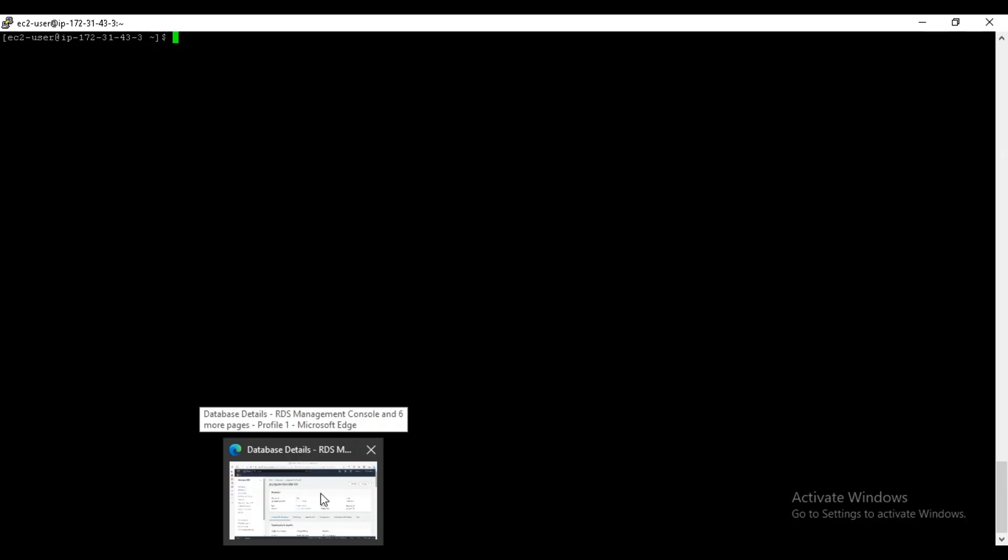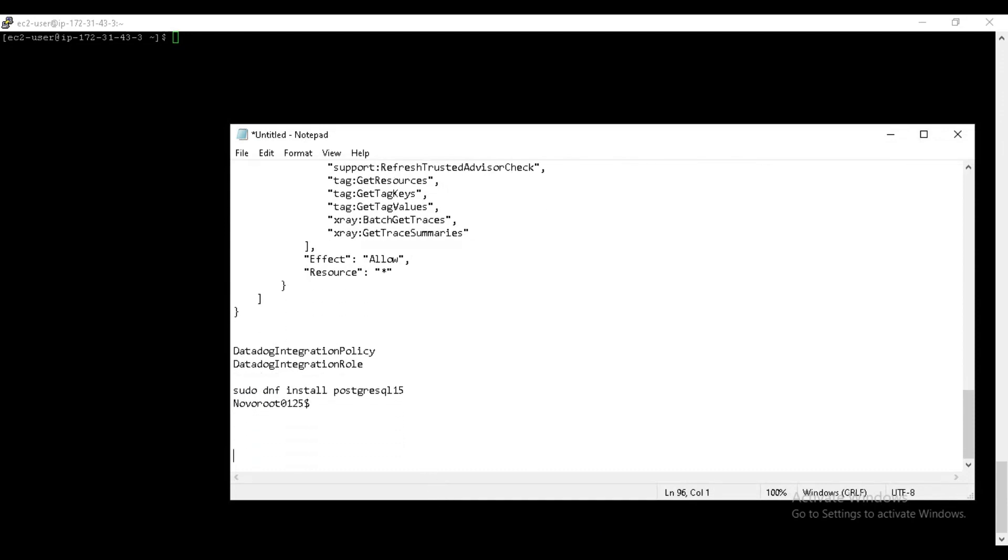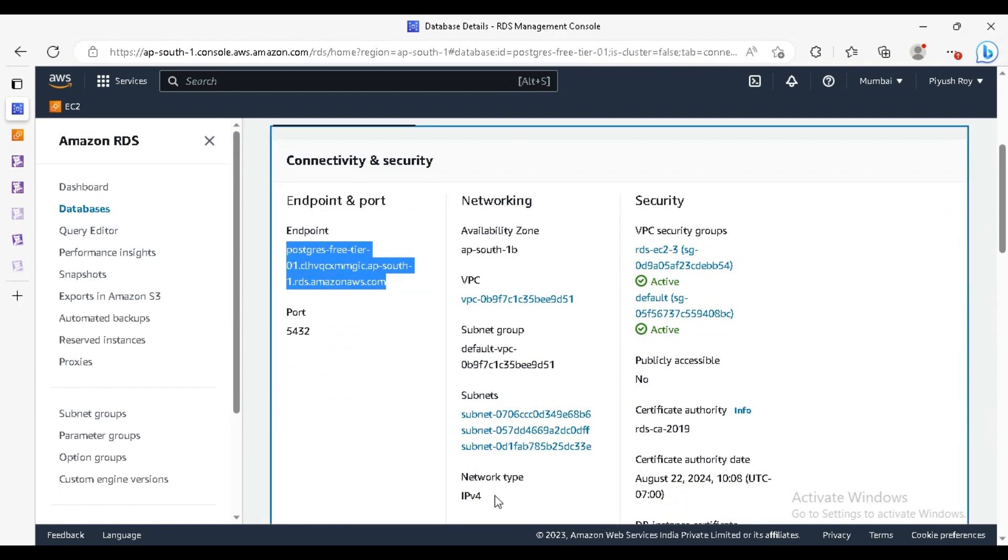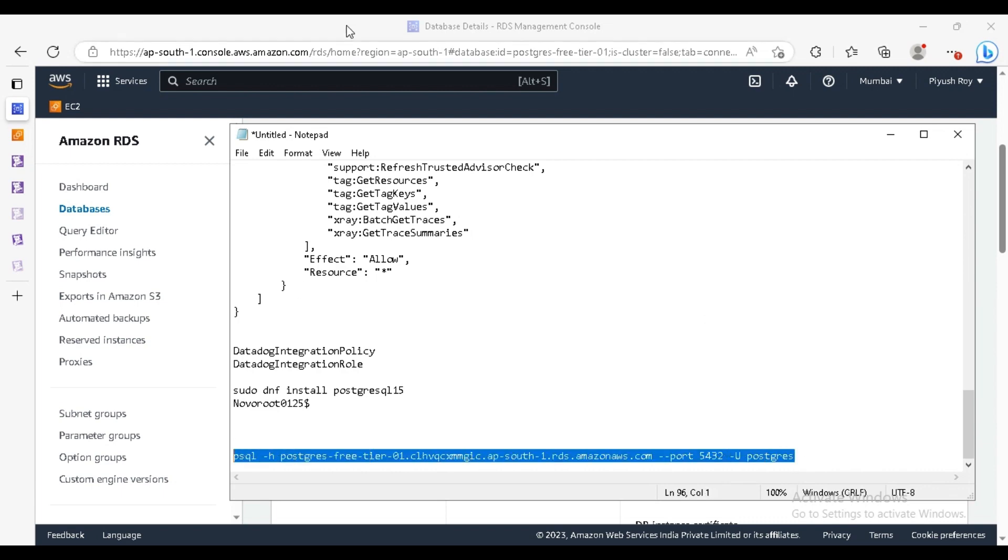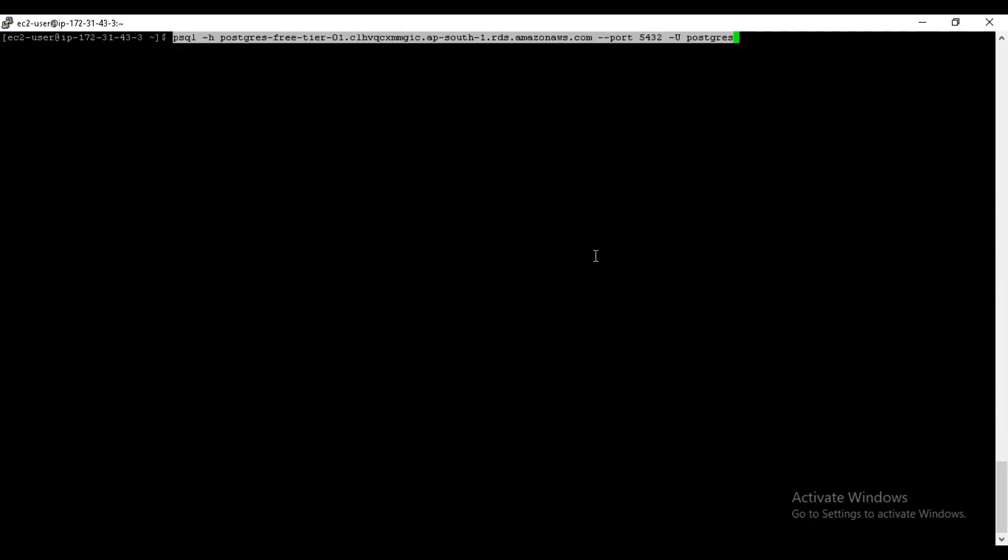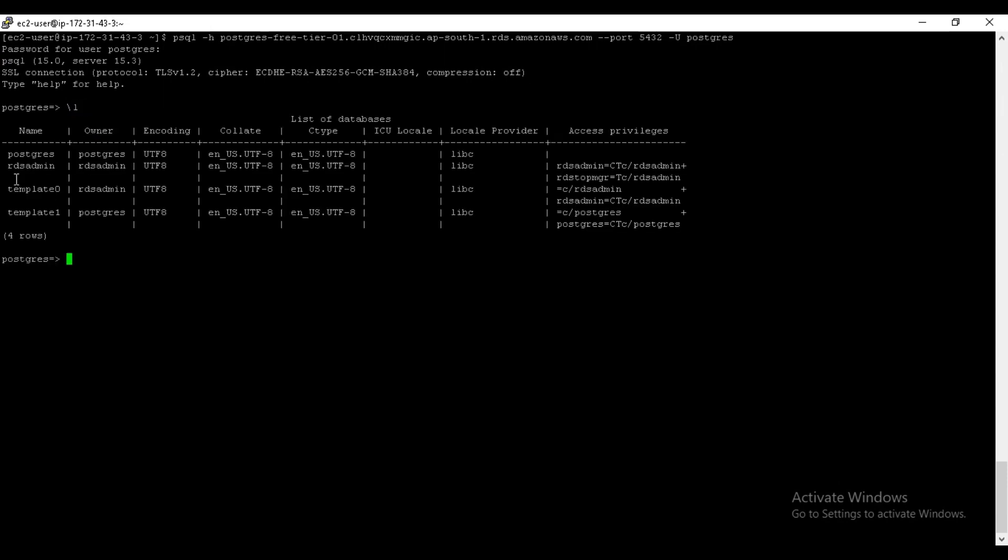Let's just connect to it. For connecting the RDS, we have command psql -h and then the hostname. You can just copy the hostname from here, port 5432, and -U that is postgres. Paste it here, enter. You can see we are in the Postgres and these are our databases.